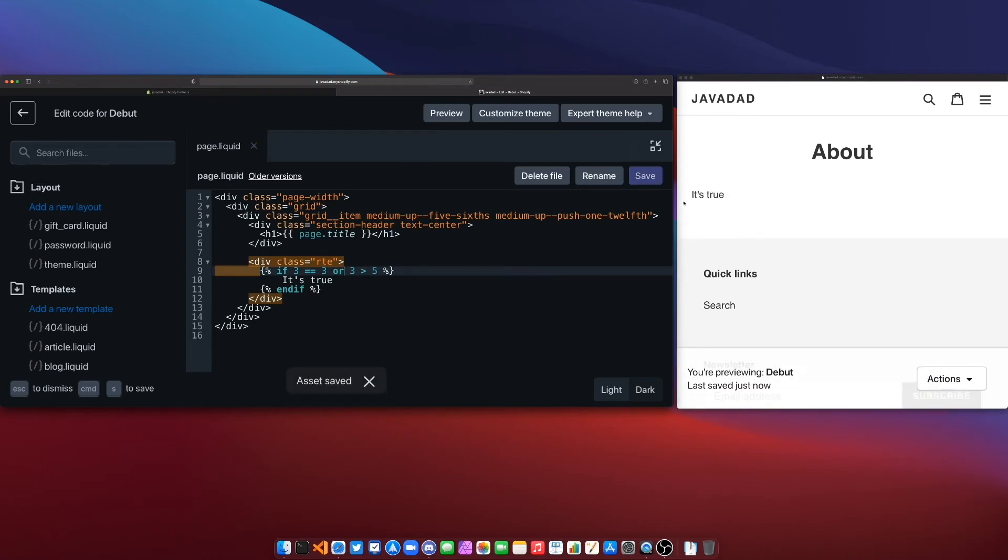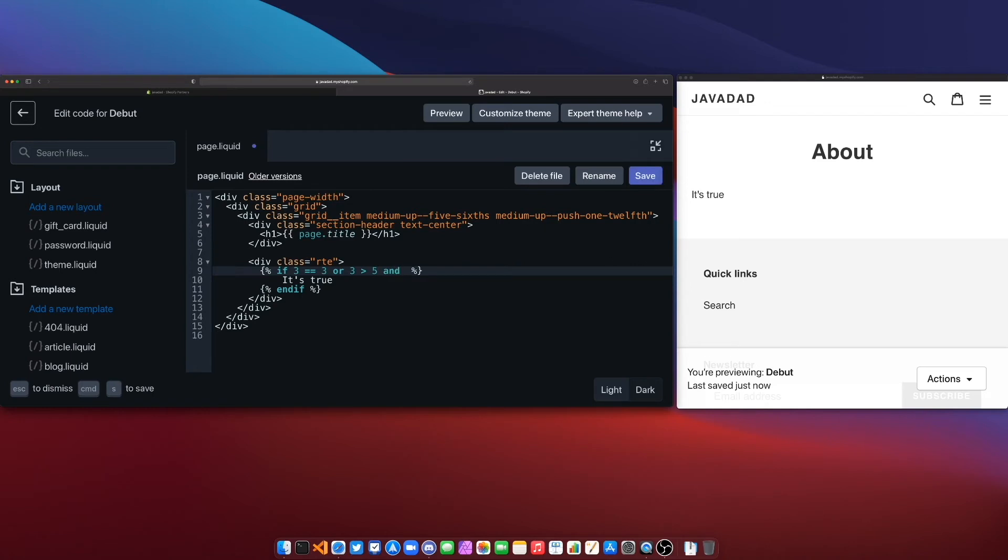it will show it's true because only one side needs to be true for an OR statement. Now if we wanted to chain a bunch of these together we could also do that so I could say this OR this AND and then we could put over here